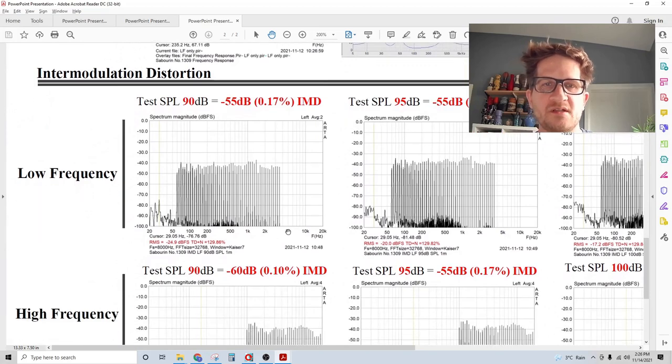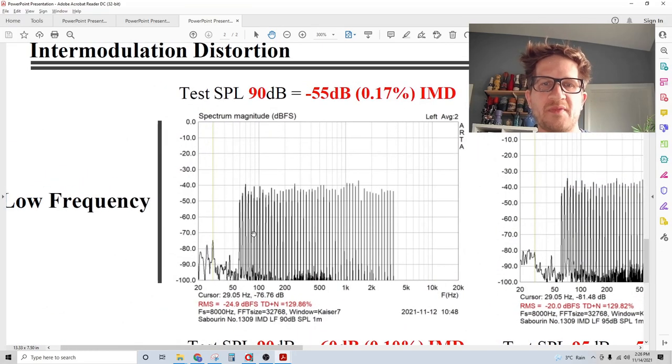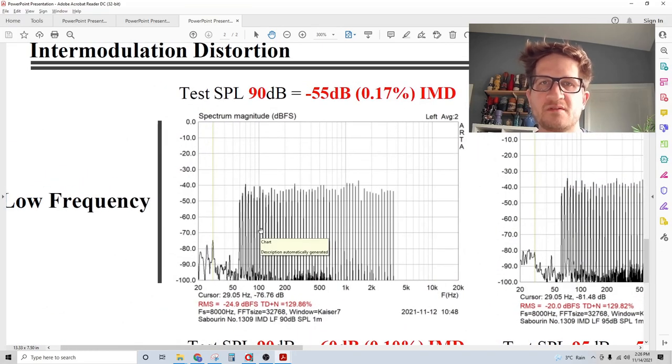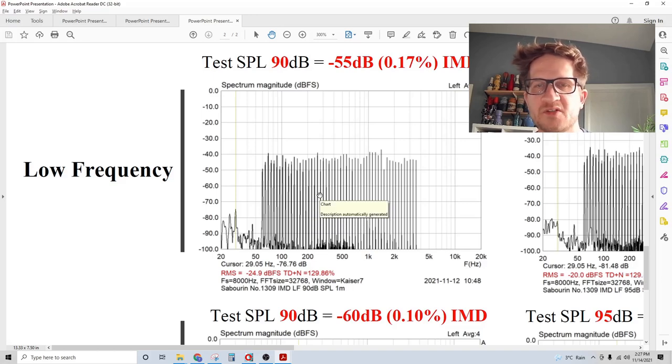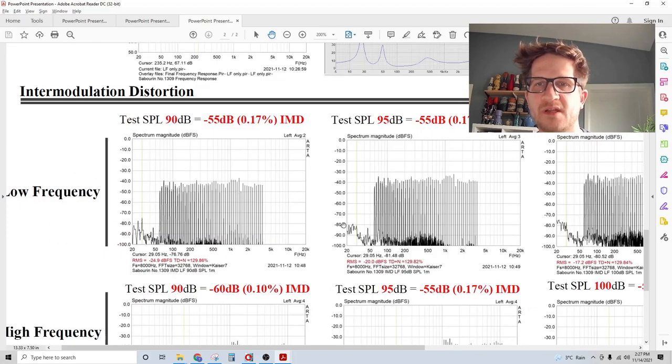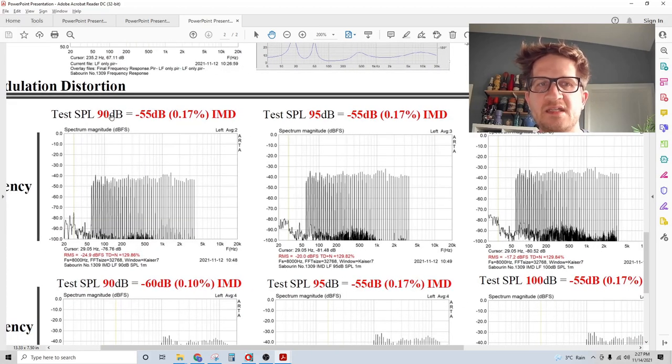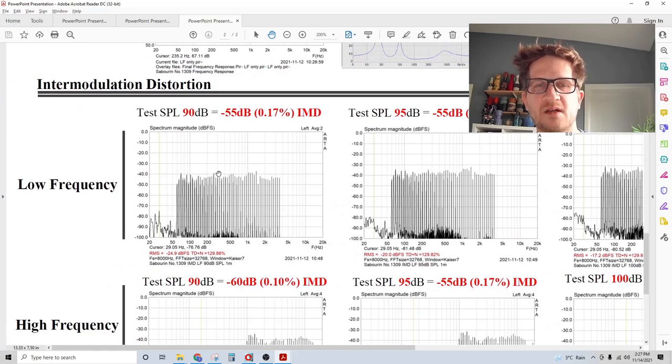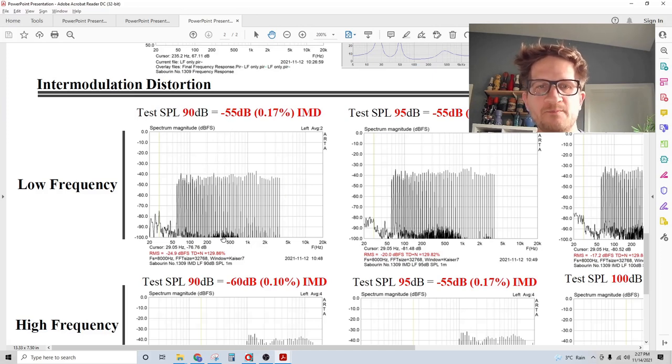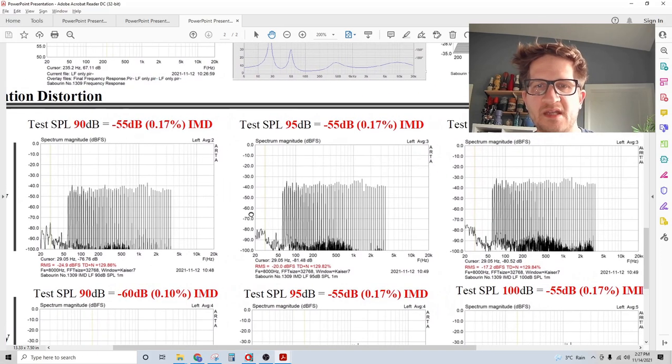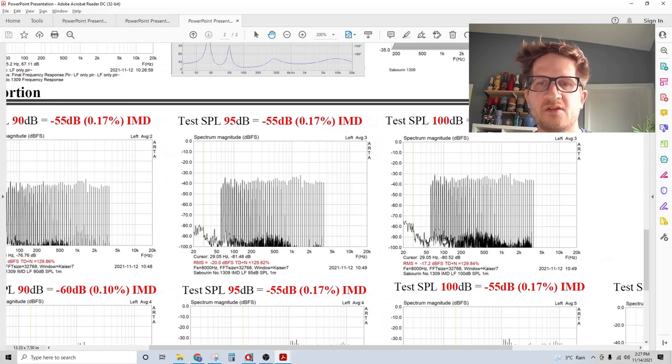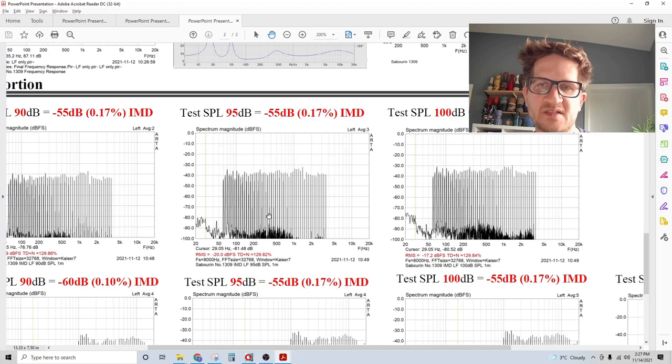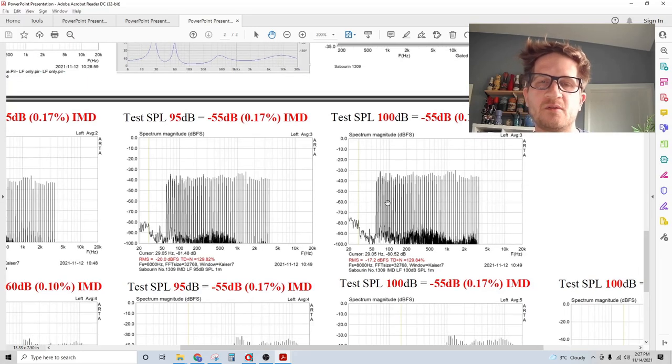Looking at distortion, I've done intermodulation distortion using about a 20 band test signal. This is going to represent low level detail retrieval from your speaker, and I'm testing it at three different SPL levels: 90 dB, 95 dB and 100 dB. Through the low frequency we're getting the noise floor 55 dB down. The worst case area in the frequency spectrum is around 500 hertz. As we increase the SPL level we can see the noise floor rise in a linear fashion with the overall output SPL, and we're consistently getting low distortion that's 55 dB down even at 100 dB.